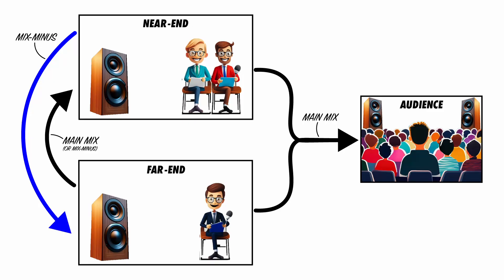It's very difficult to speak in such a situation, so we need to fix this and send the person on the Zoom call a mix including all of the audio minus their own audio. This is where a mix minus comes in. Let me show you how to set this up.